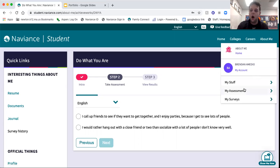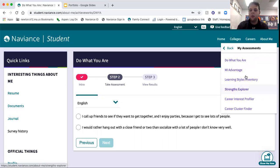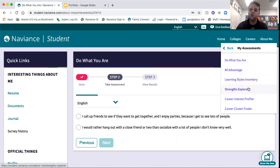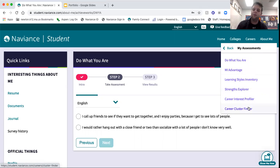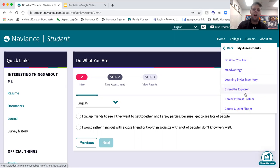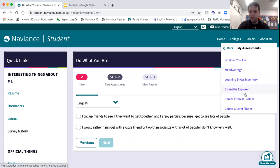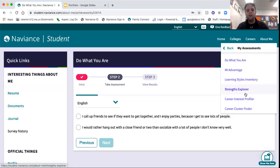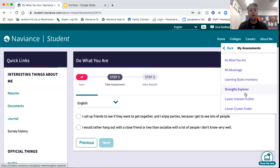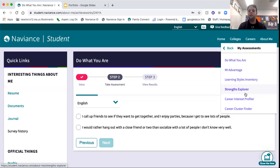We have Do What You Are, the Multiple Intelligence Advantage, Learning Style Inventory, Strength Explorer, the Career Interest Profiler, and the Career Cluster Finder. So play around with those when you have the time, whether you're waiting for your dentist appointment or you're sitting in the hallway between classes. Great time to play around with some of these features of Naviance because it can help shape courses you take next year, internships that you sign up for, volunteer experiences you participate in, anything like that.